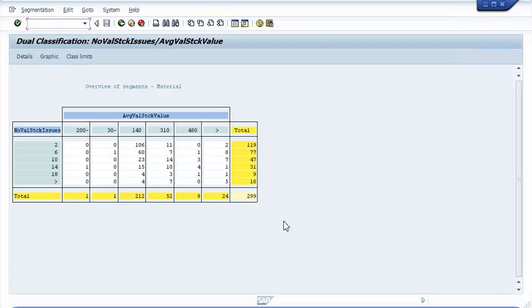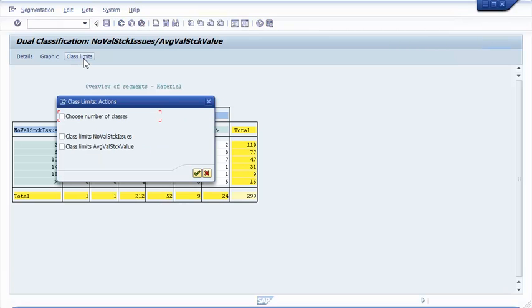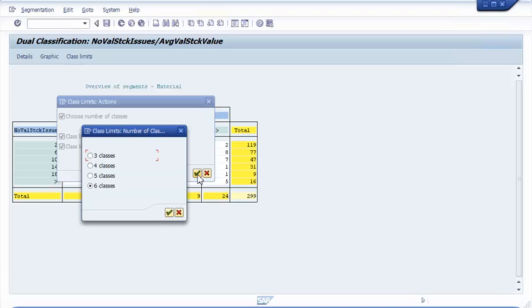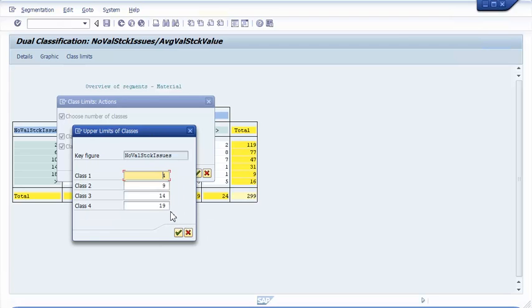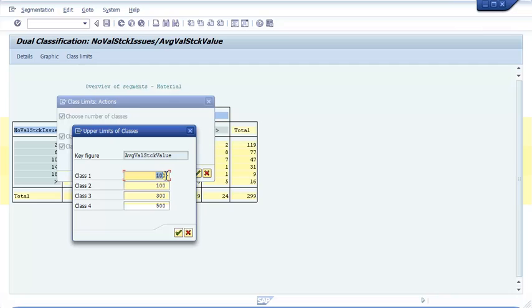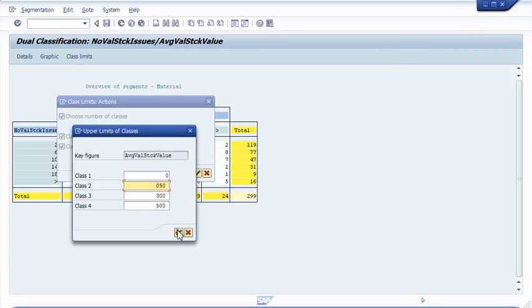To the left you can see the class limits of the issues, and across the top you see the class limits for the average value. These limits and the number of classes we can now customize. Instead of 6 classes, I want only 5. For the number of issues, I leave the classes as they are. For the average value, I change the lower boundaries to 0 and 50. In the dual classification screen, we can now select any segment and list the materials which belong to that segment.